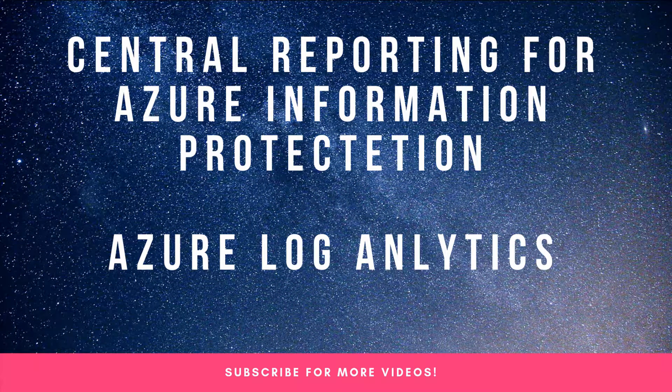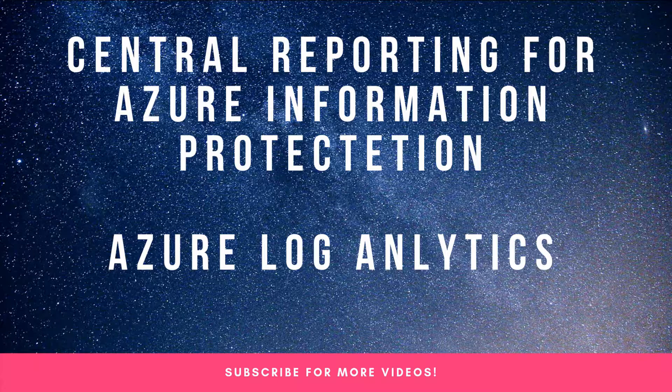Hello and welcome everyone to IT Pro Guide. Muhammad Niyas with you. Today we're going to see how to set up central reporting for Azure Information Protection using Azure Log Analytics. In the last couple of videos, you saw what is Azure Information Protection, how to create policies and labels, and how to revoke access for the files that you shared.